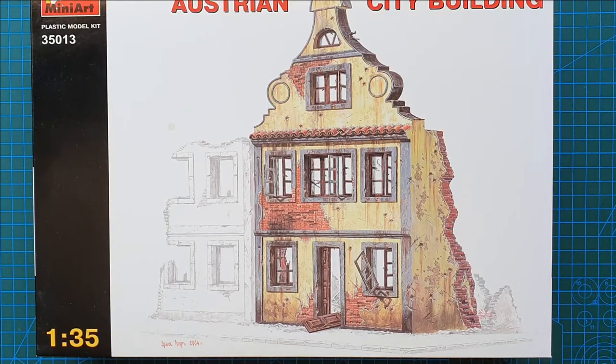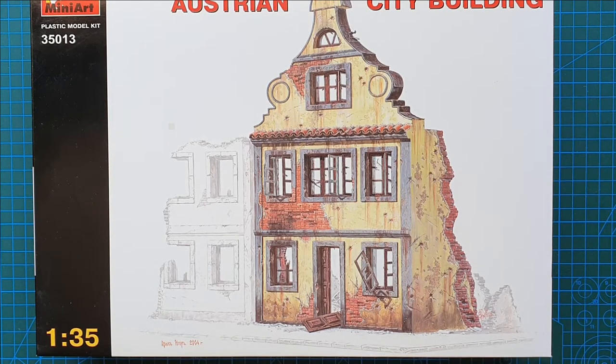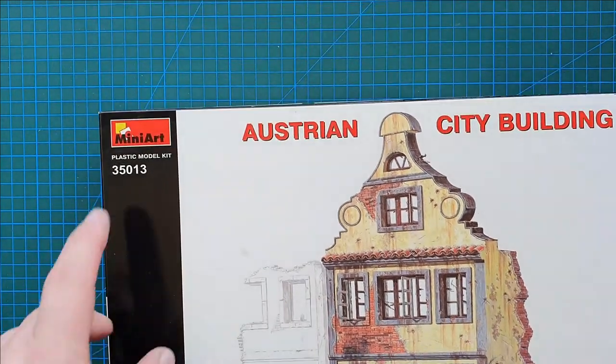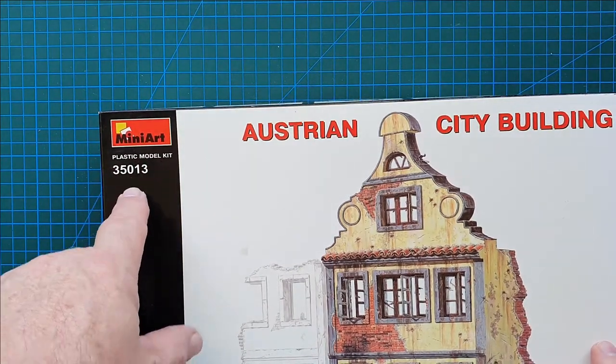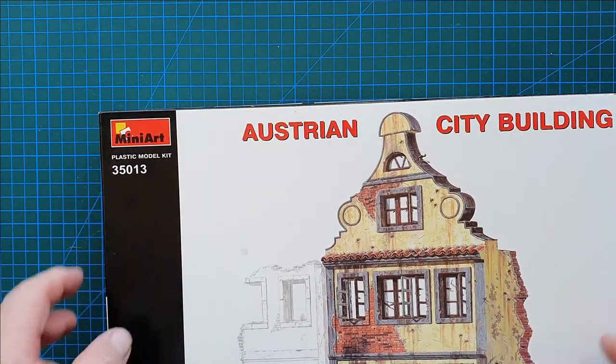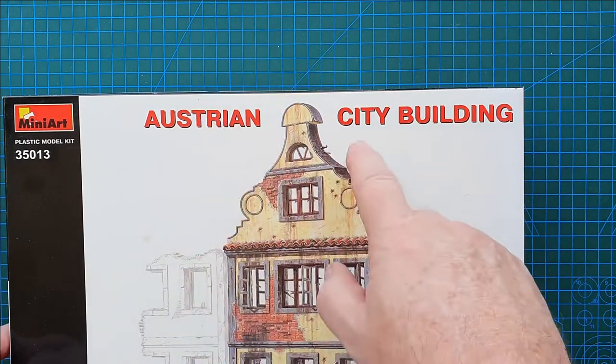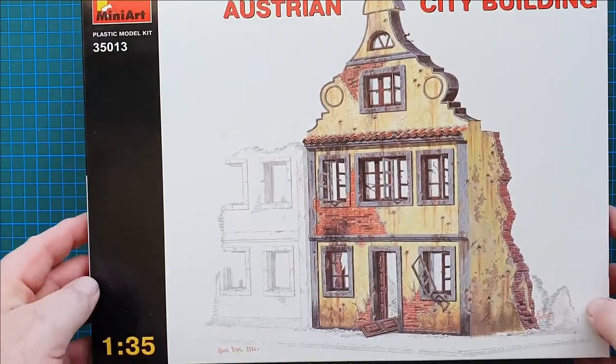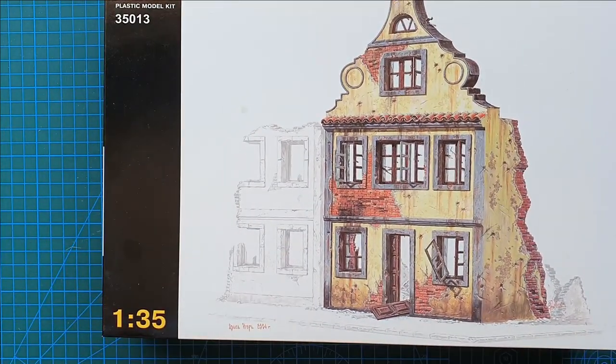Hi guys and welcome to another kit review. Today we're looking at a kit from MiniArt, kit number 35013. It is their Austrian city building in 1:35 scale.